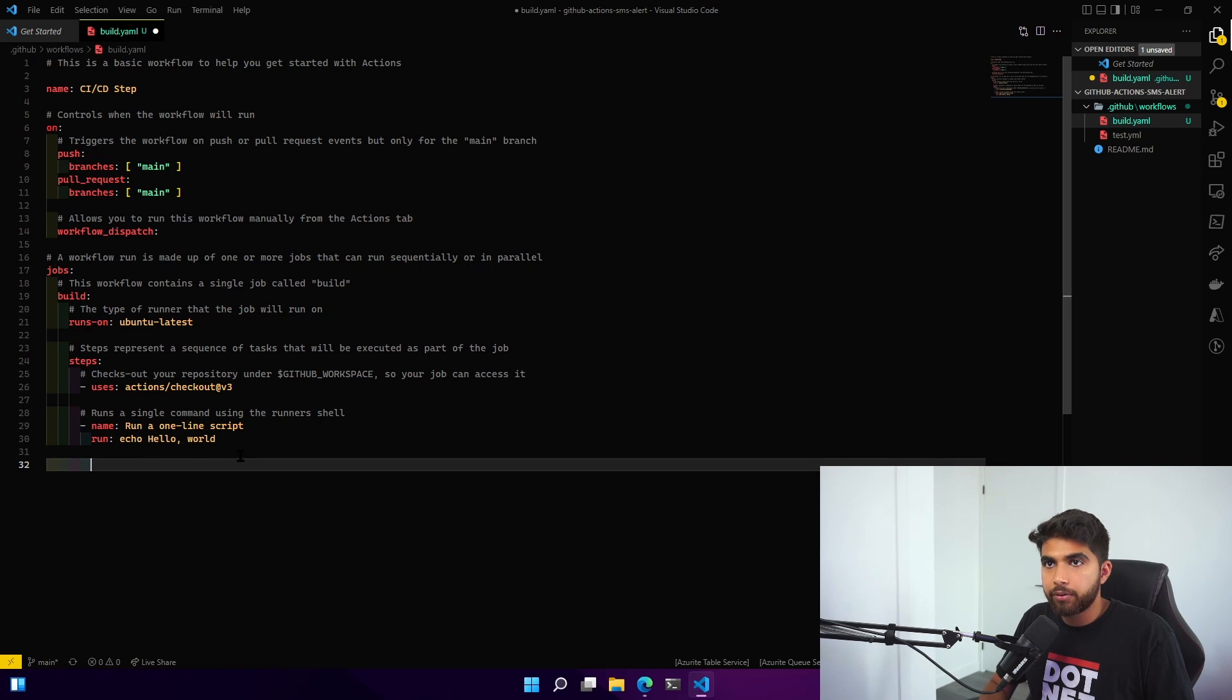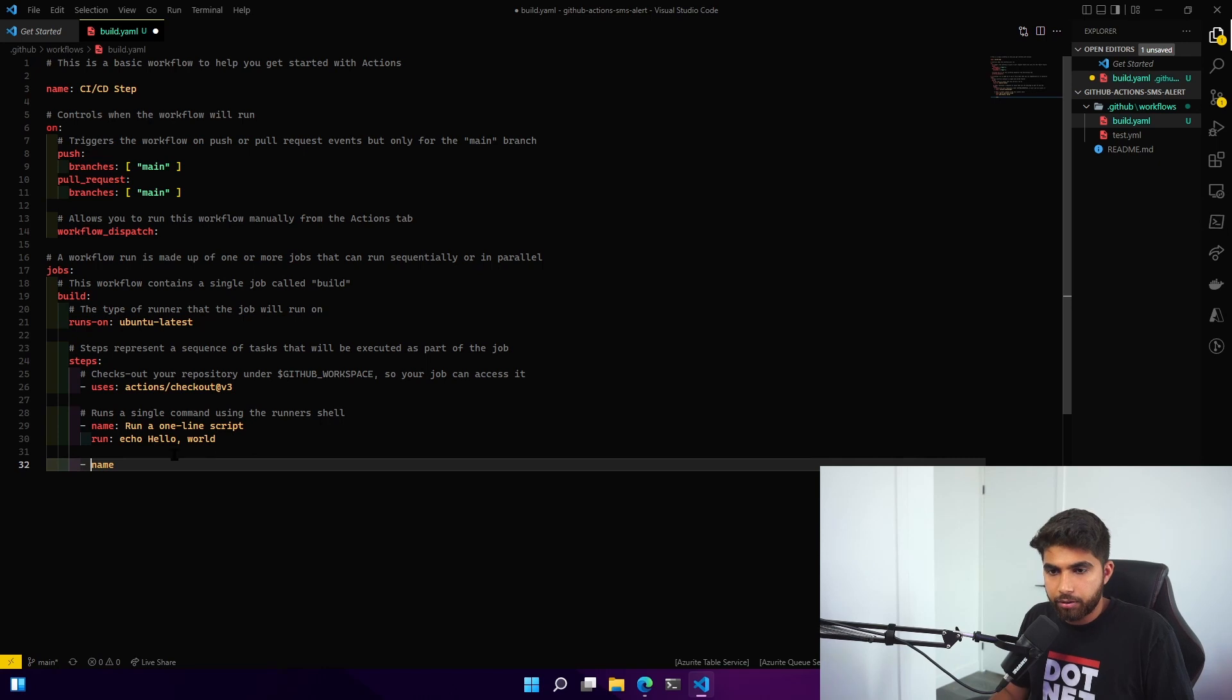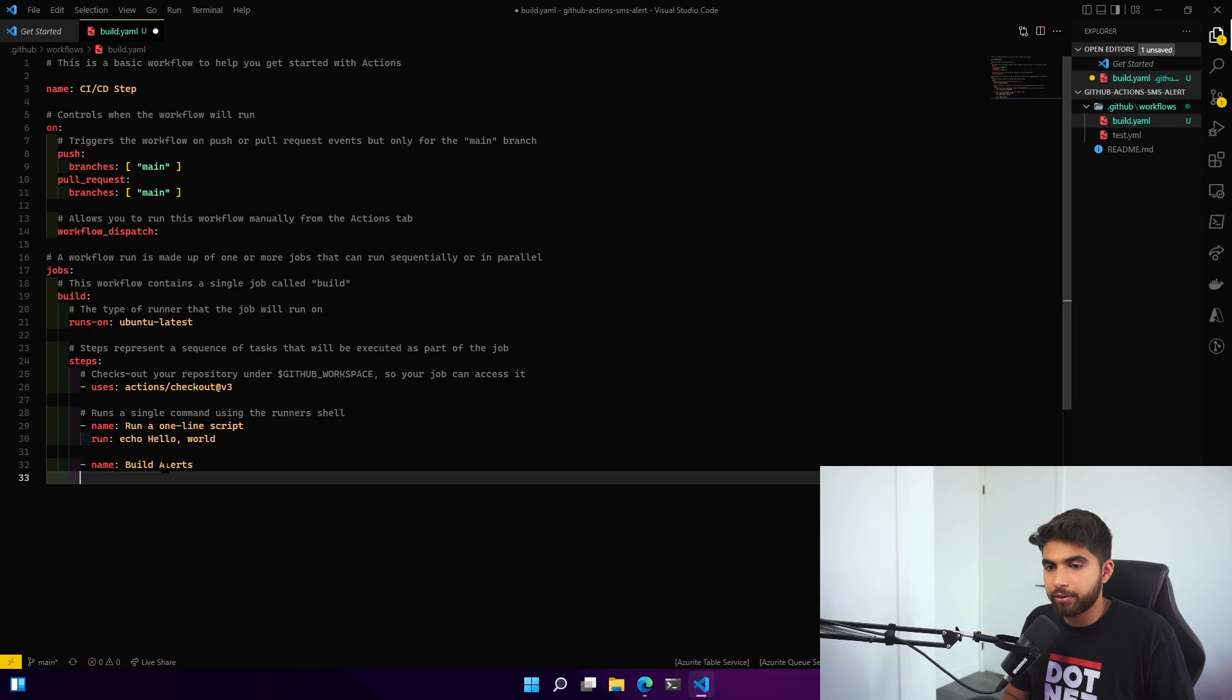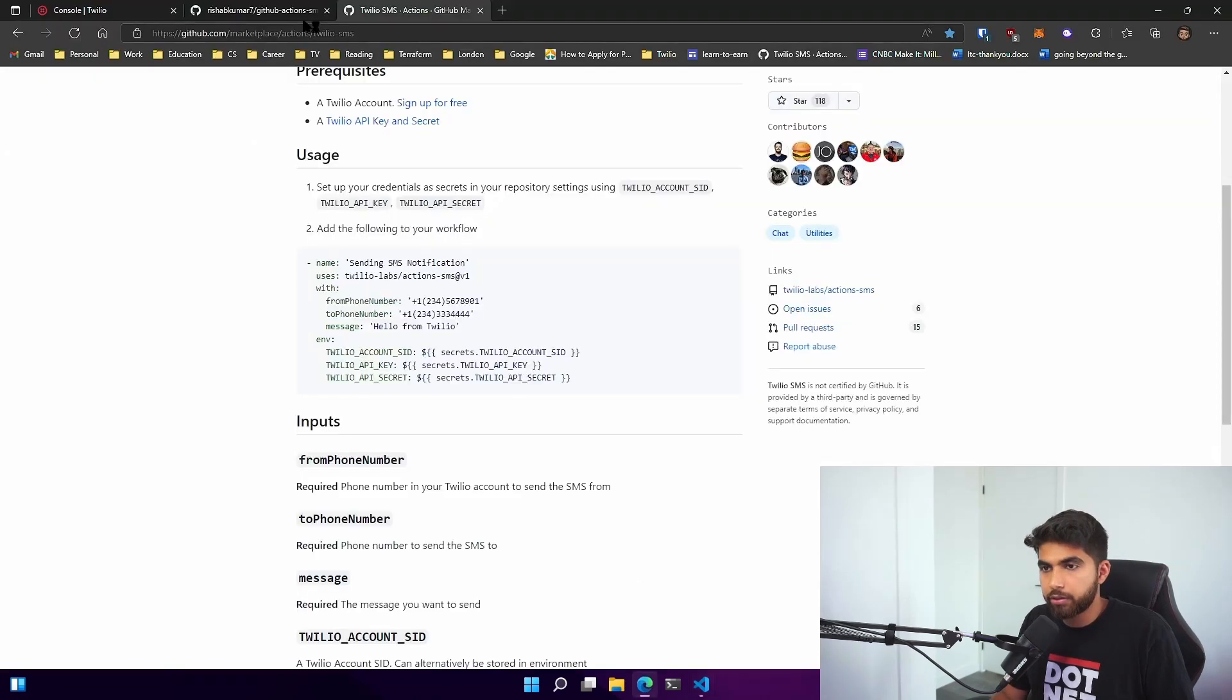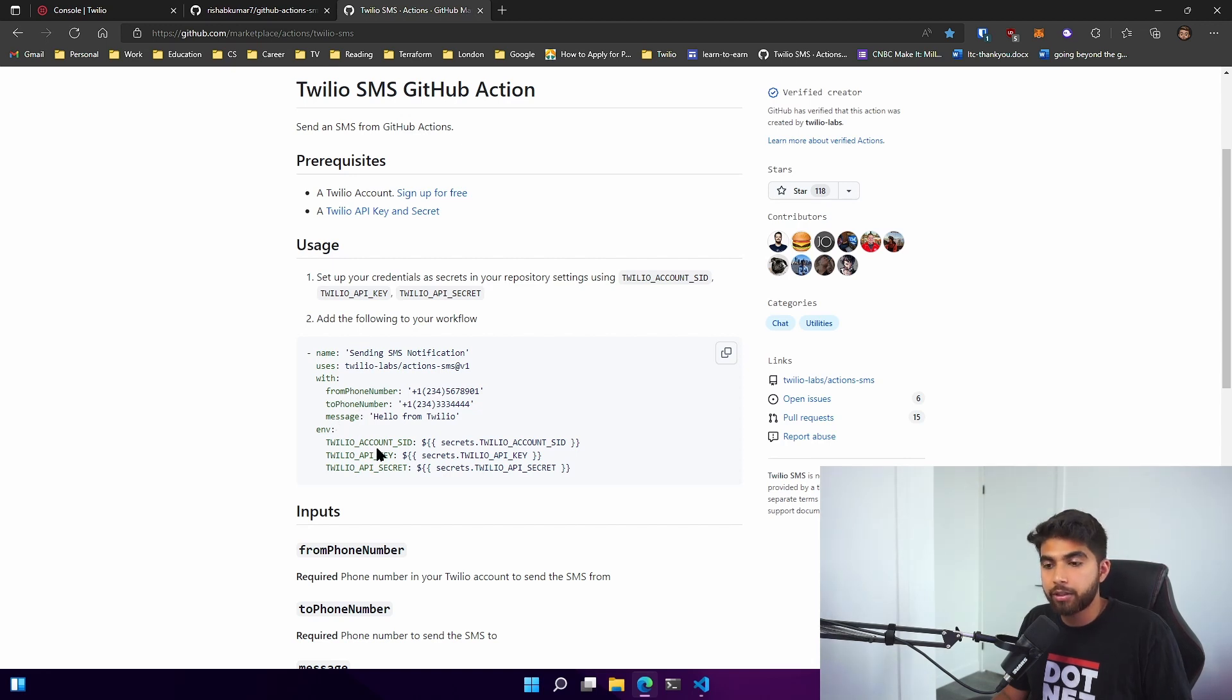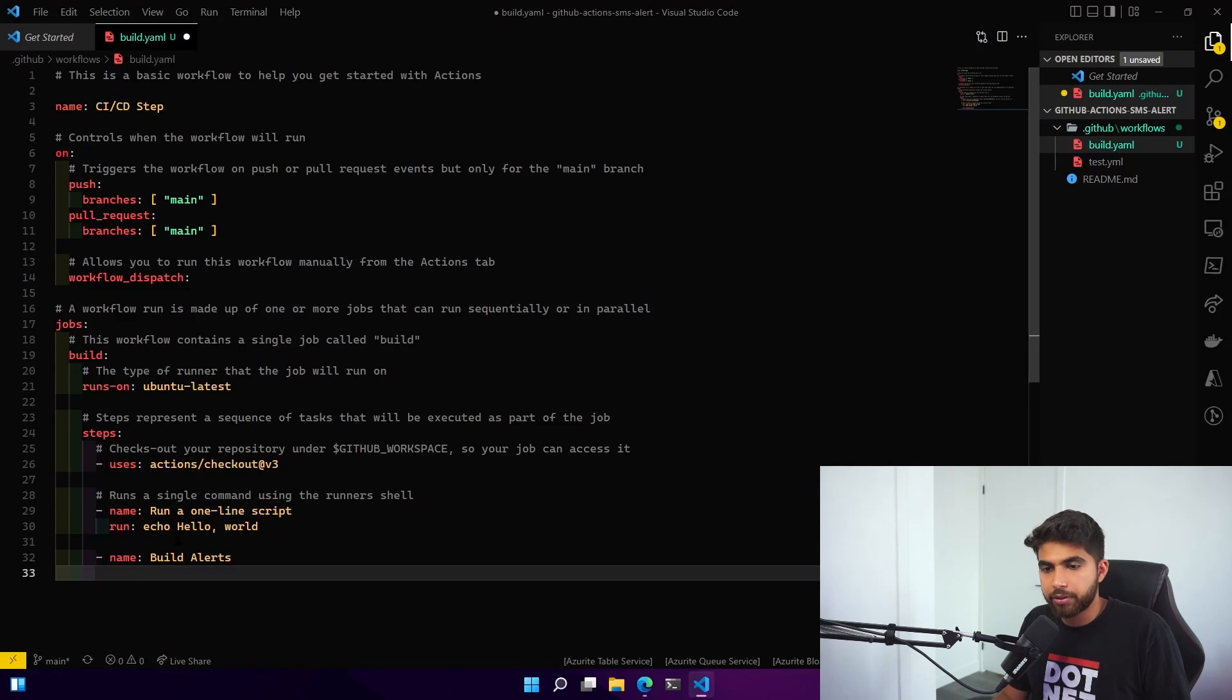We'll have a step that we'll name build alerts because it's alerting us about whatever the build is. According to the documentation we saw in the Twilio SMS GitHub Action, it uses this and you need a from number, a to number, and then the message and the environment. Let me just copy this and paste it underneath our step of build alerts.